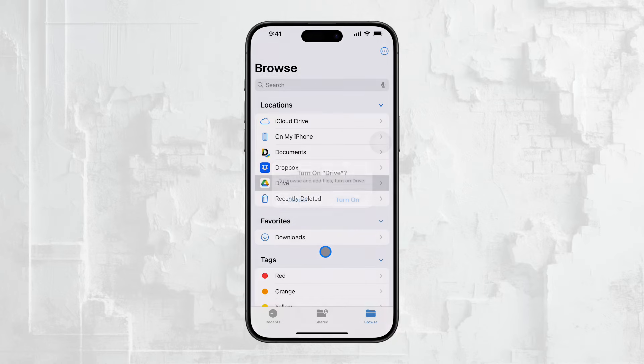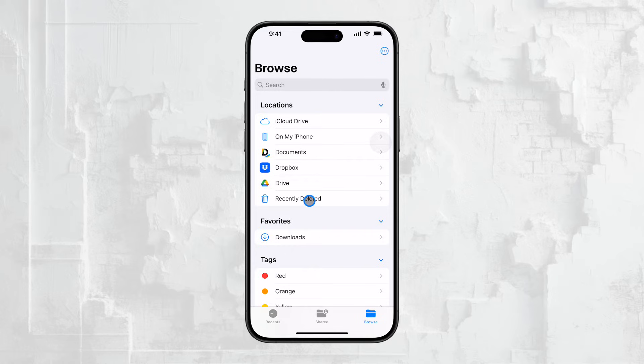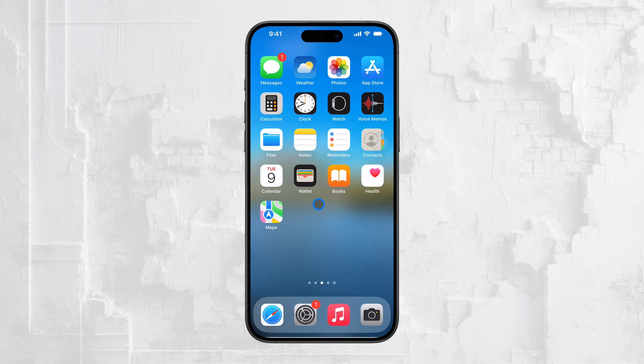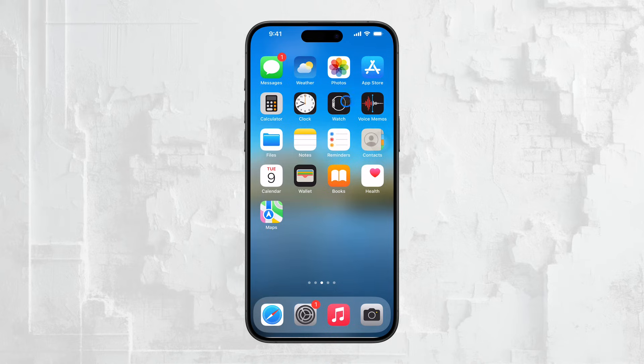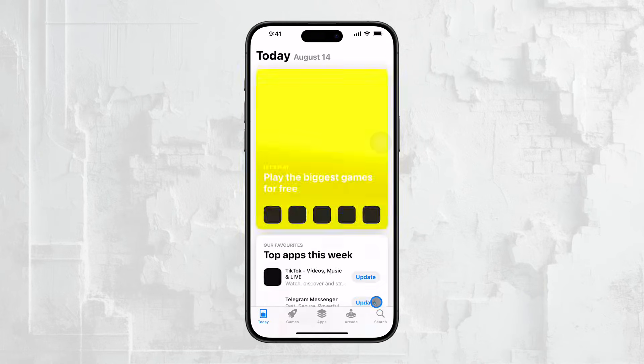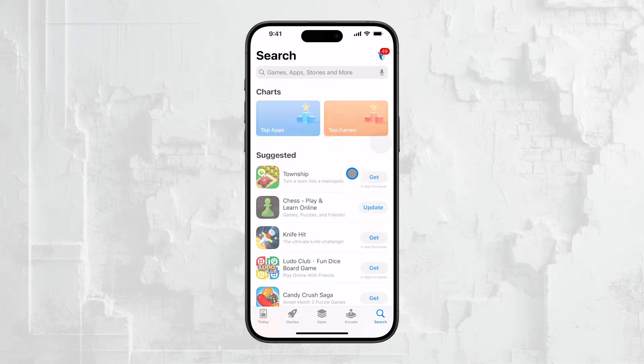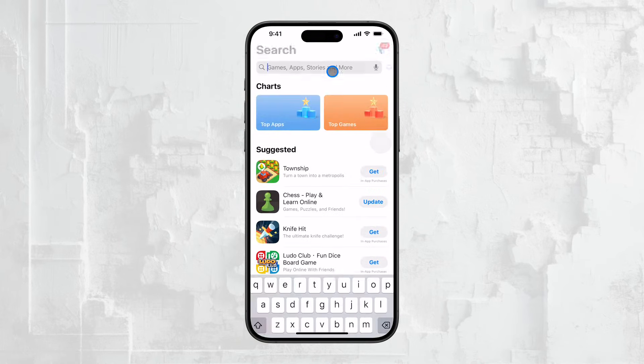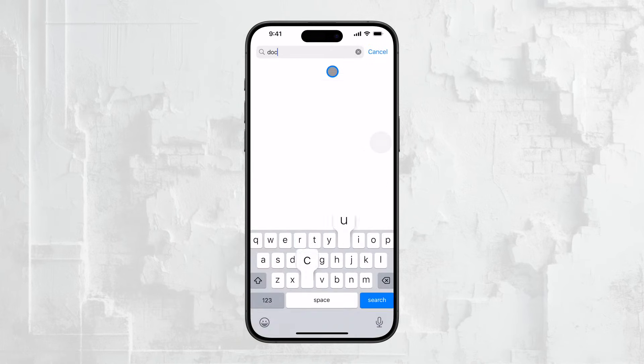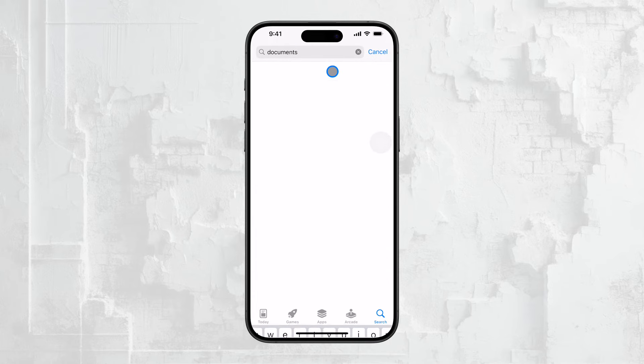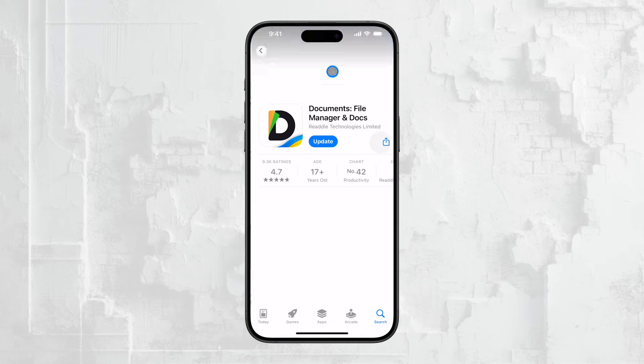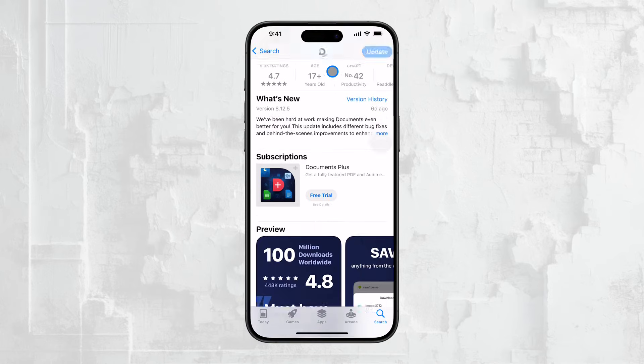One more thing worth mentioning is that the Files app isn't the only app that can store videos. There are other document apps and file managers you might have downloaded from the App Store that work in a very similar way. They allow you to store, organize, and manage your videos, whether they are stored locally or in the cloud.